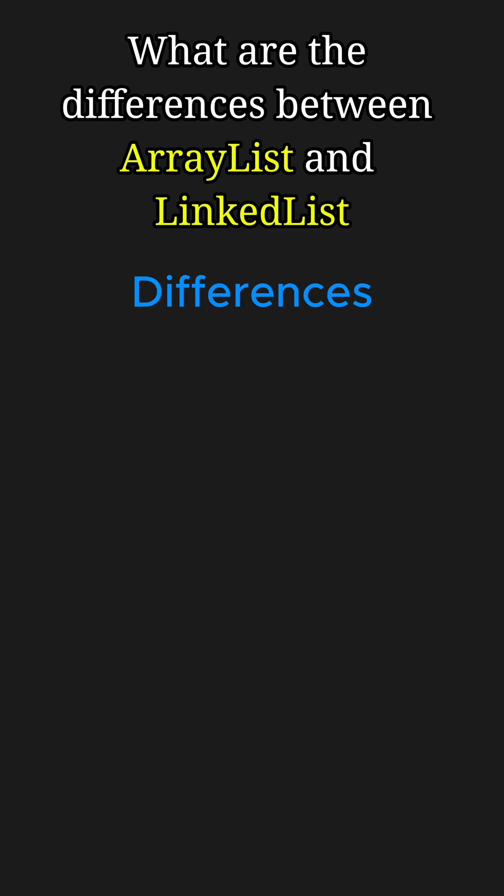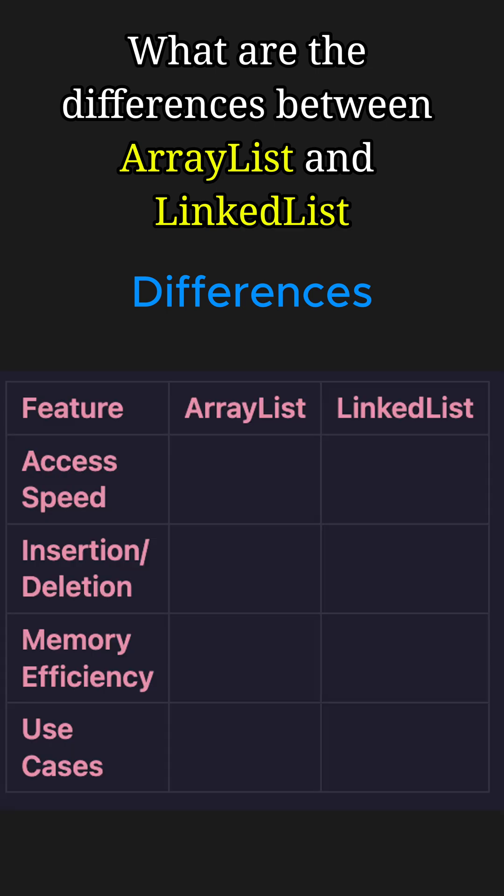So here are the key differences. When it comes to access speed, ArrayList is faster for random access while LinkedList is slower due to sequential traversal.